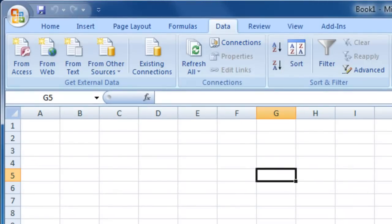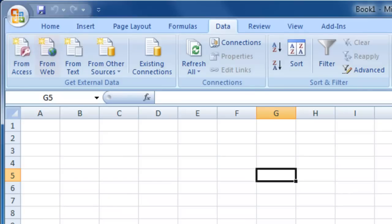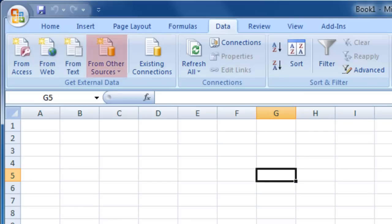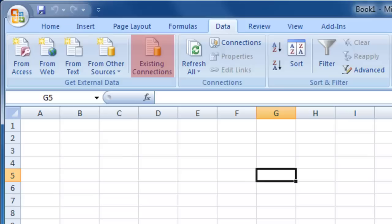The Get External Data section contains a range of tools to help you import data into Excel 2007. You can import data from Microsoft Access, from tables on websites, from text files, and from other sources such as XML feeds, SQL, etc. You can also easily select from a range of data sources that you most commonly use.